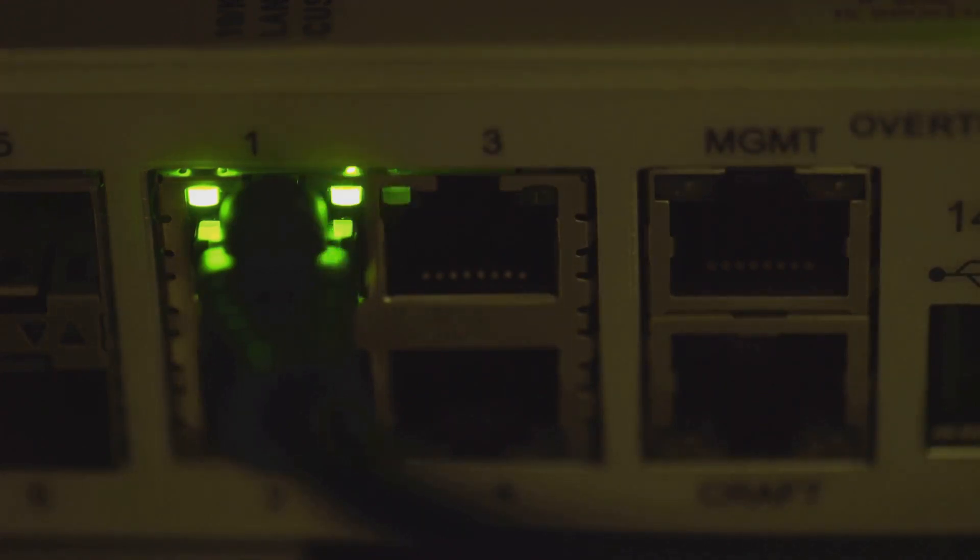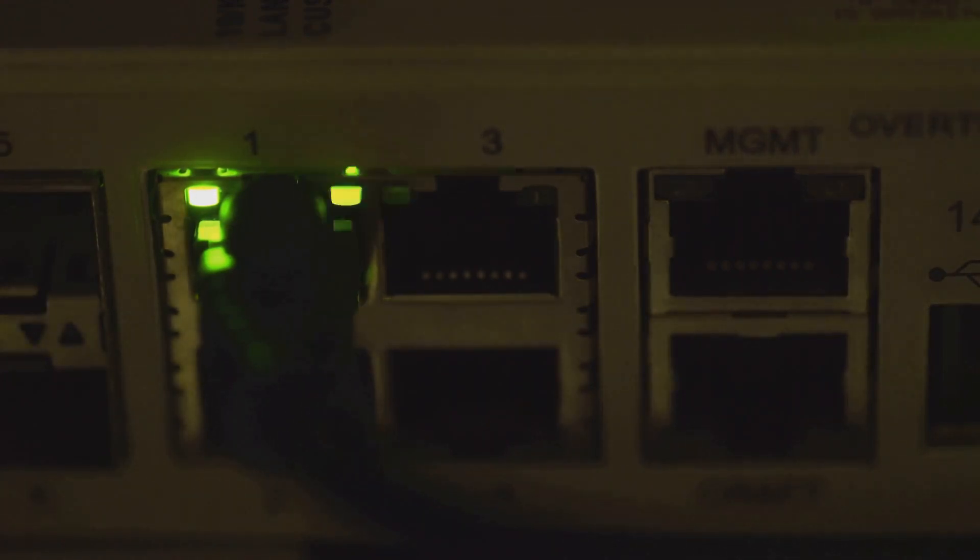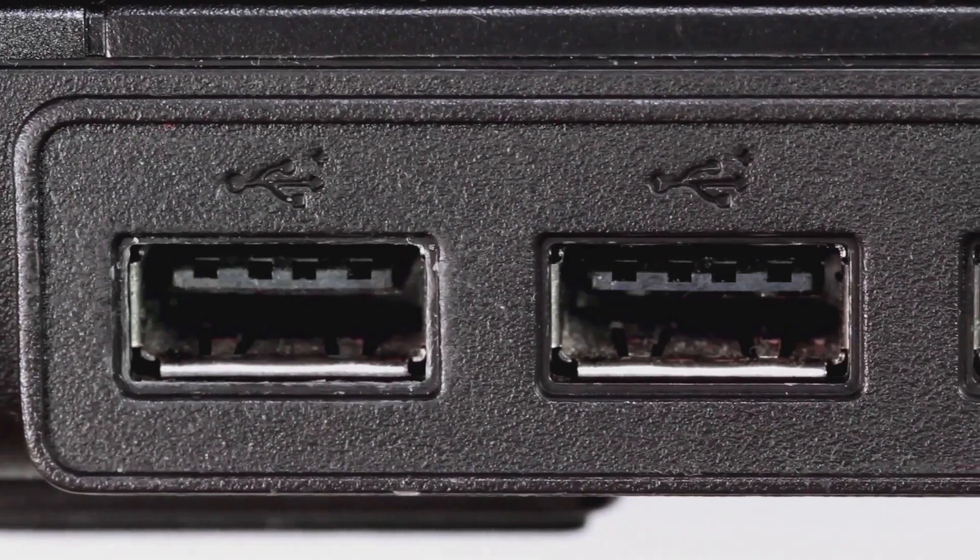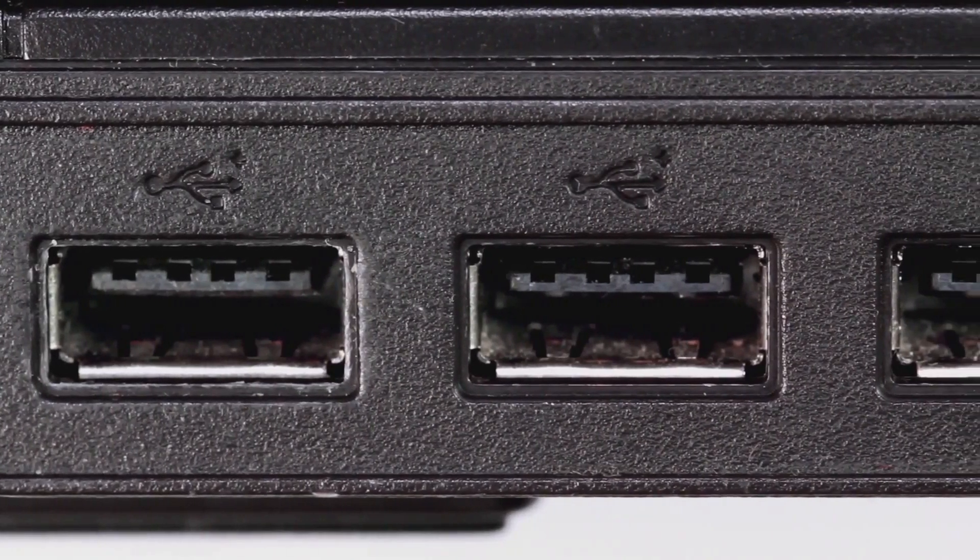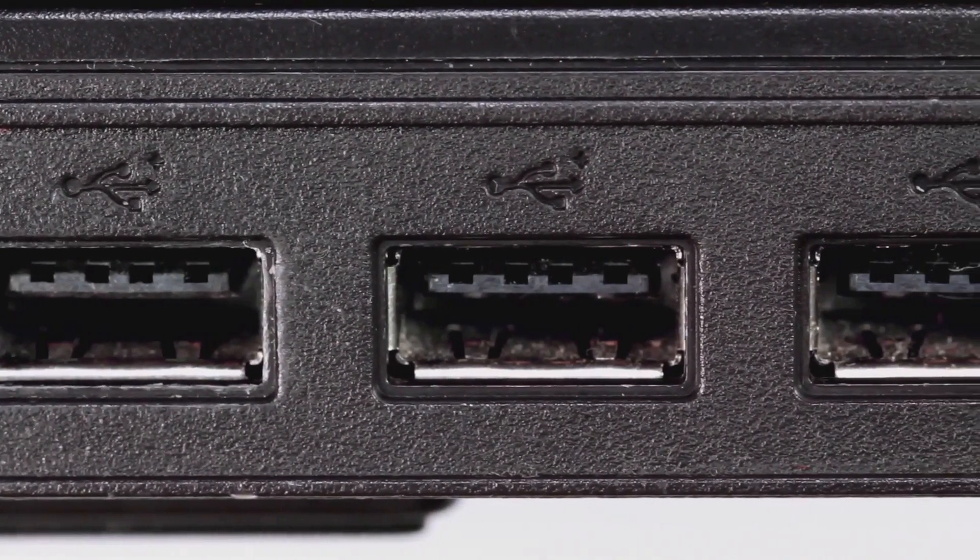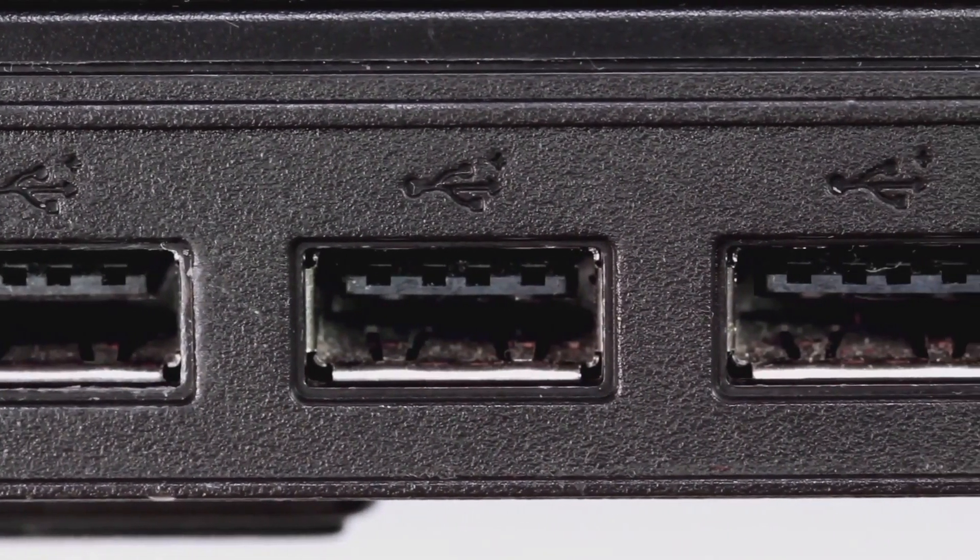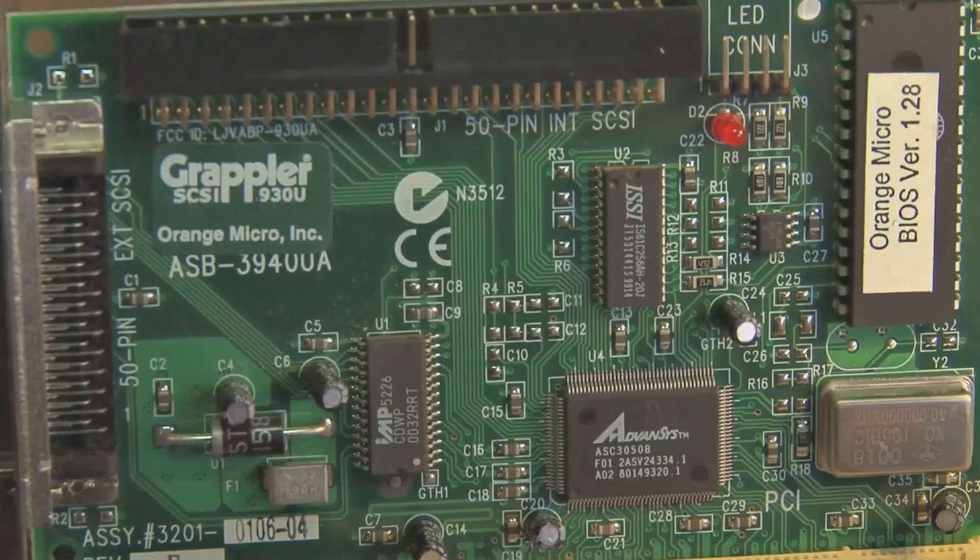The Orange Pi 5 Plus doesn't shy away from connectivity options either. It features a gigabit Ethernet port, Wi-Fi 6 and Bluetooth 5.0, ensuring you're always connected at blazing fast speeds. And if you need to connect external devices, the Orange Pi 5 Plus has you covered with its multiple USB 3.0 and USB 2.0 ports.